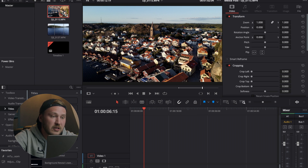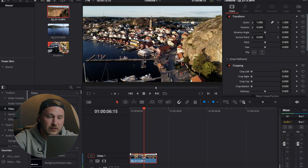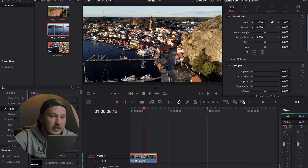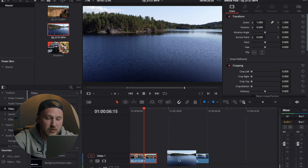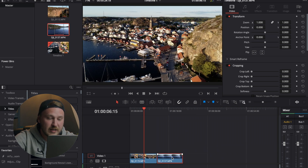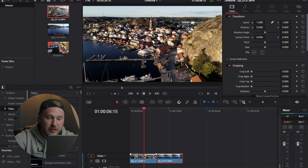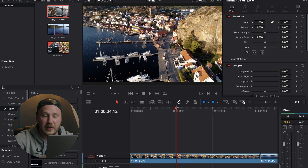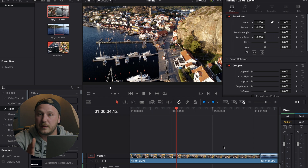First, take your shots — for example, a drone shot. Drag and drop it onto your timeline, then drag and drop the second drone shot onto your timeline as well. Zoom in on your timeline, and the next step is to open up the retime controls and the retime curves. This is where all the magic will happen.